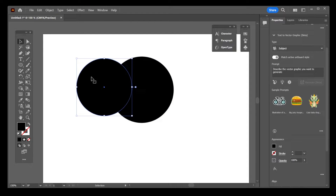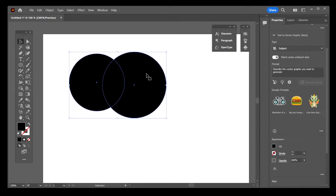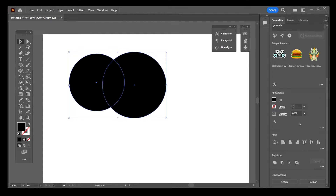All you have to do is select the first circle, hold the Shift key and select the second circle, so they're both selected. Now on the right-hand side, go here where it says Pathfinder. You'll notice four buttons.